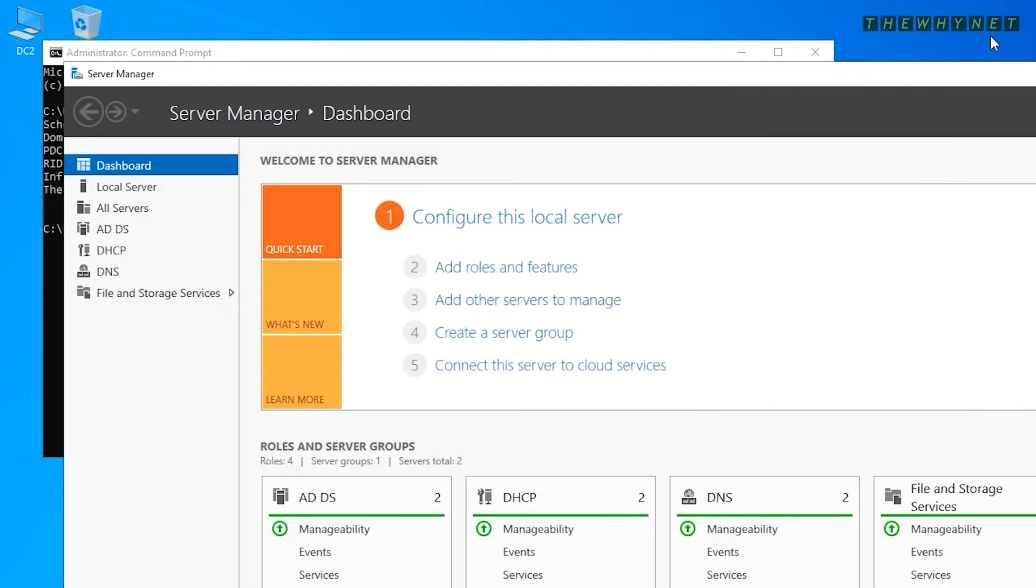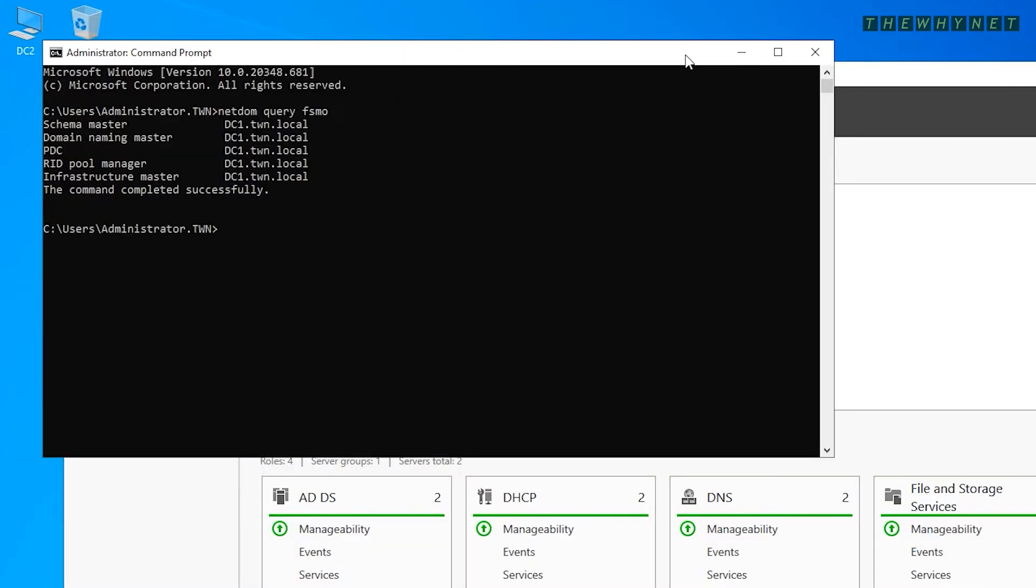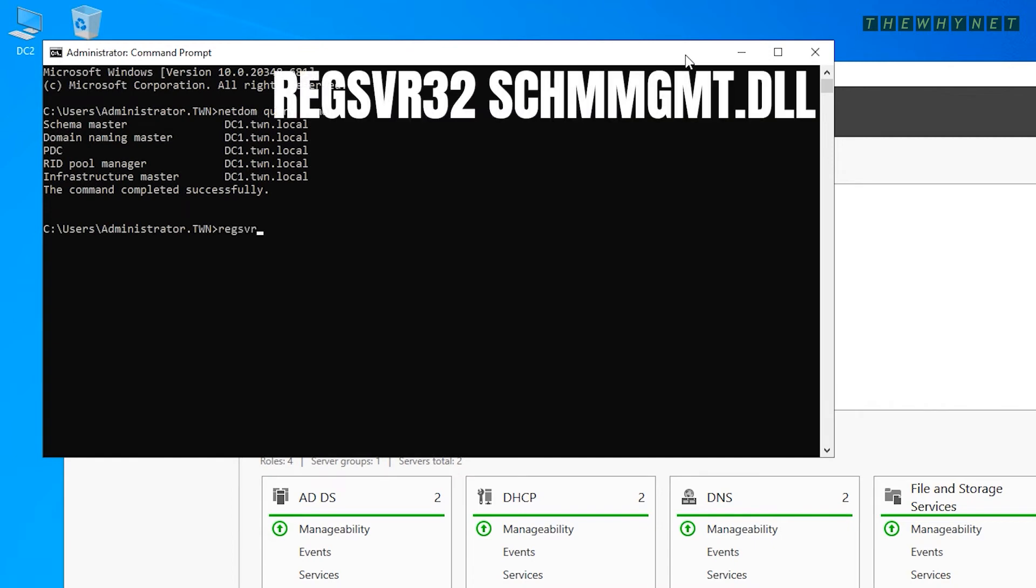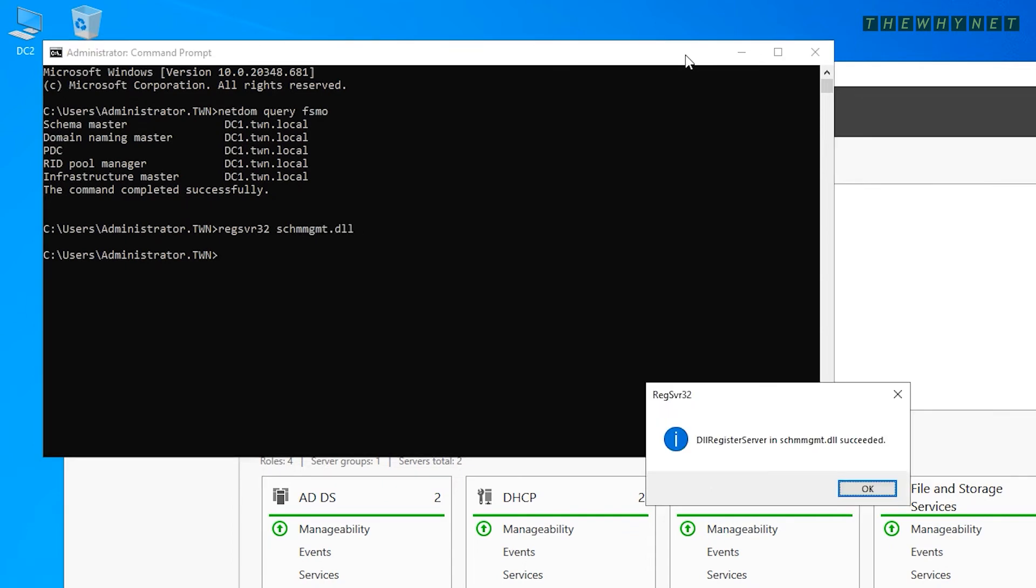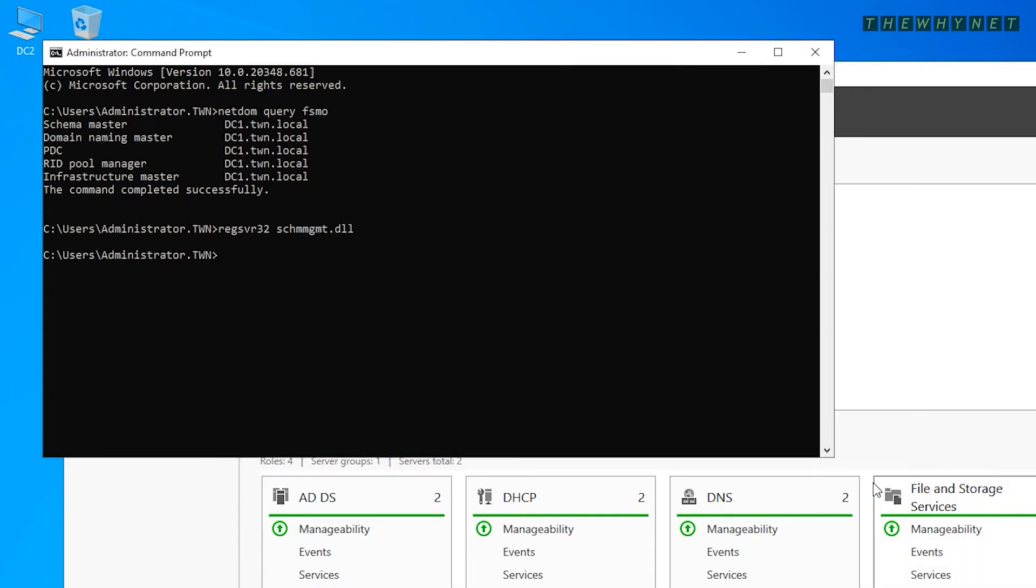To transfer the last role, open a CMD window and type this command to register the Schema Management DLL. This DLL is not registered by default. Click OK to close the success message.